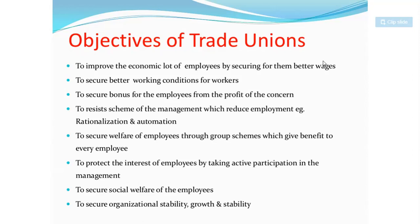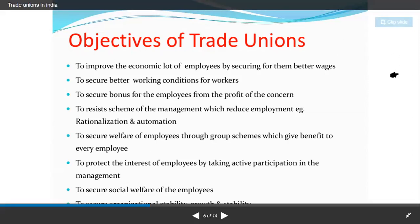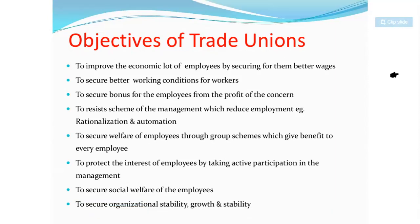You know the power of unity. If the trade union is not listened to, they can go on strike. Laborers are one of your most important assets — if they stop working, your industry will not function. The trade union also works to secure the welfare of employees through group schemes which give benefits to every employee.